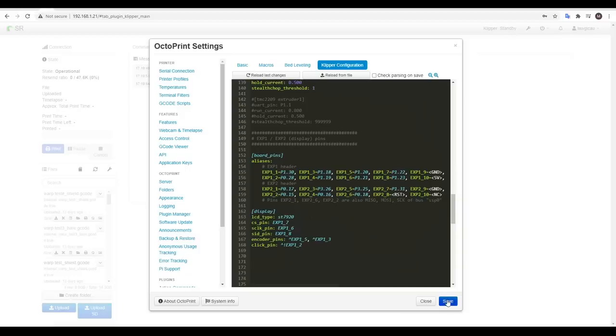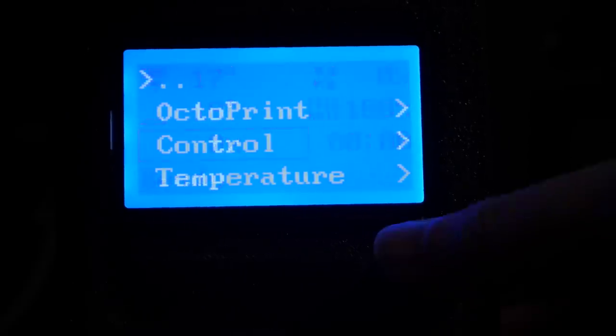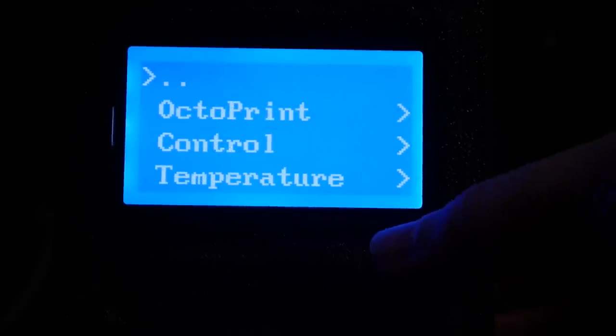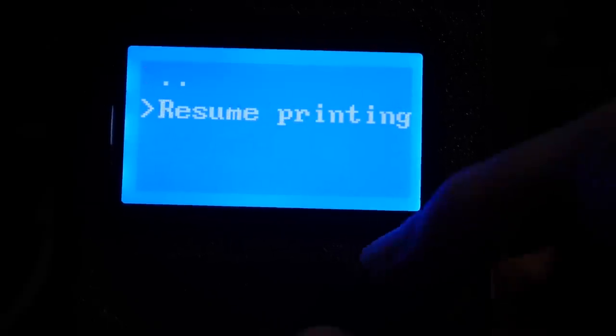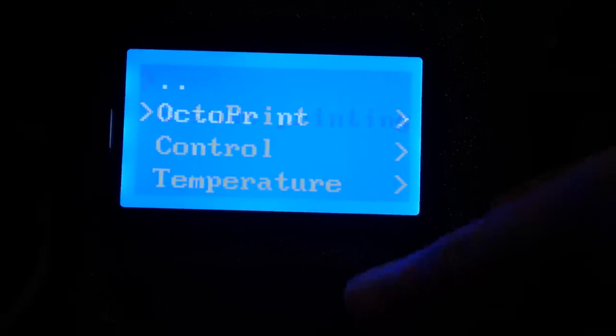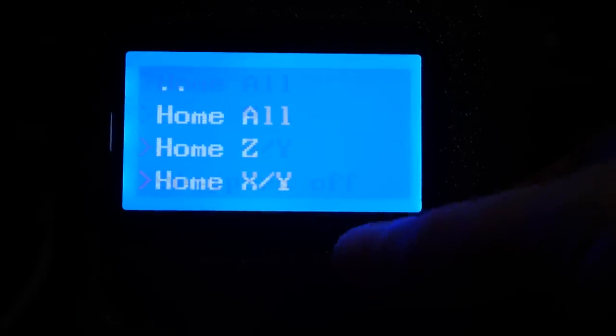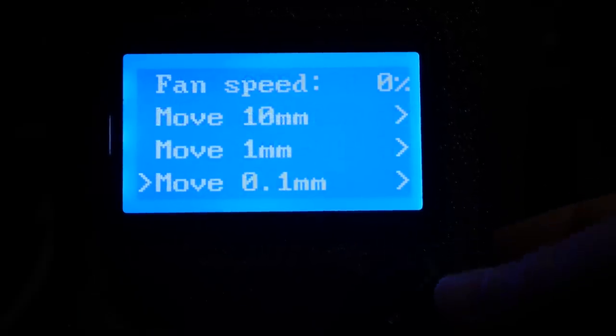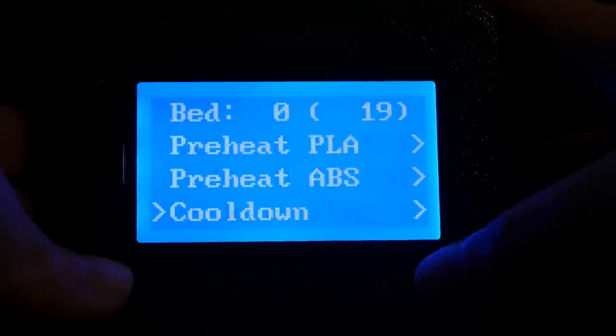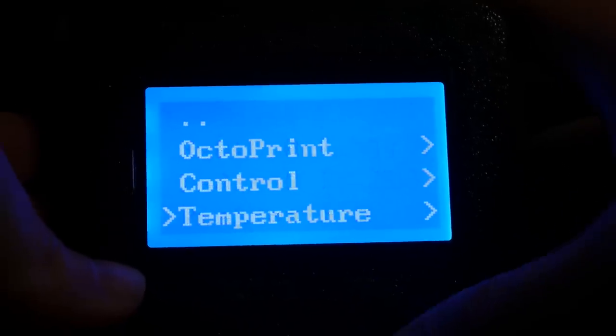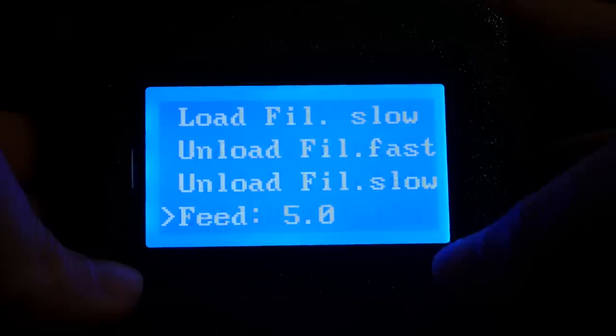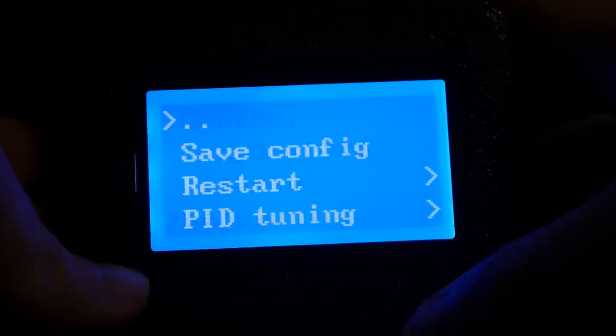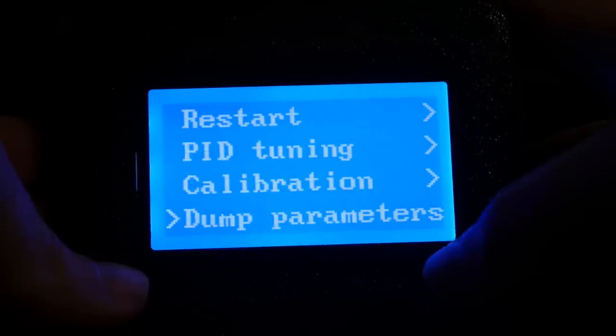Save the configuration to restart the firmware and you'll hopefully find that you now have a Klipper interface on your LCD. What you're seeing here is the default options with controls for OctoPrint to resume or stop printing, manual controls for the printer including homing and moving individual axes and temperature and filament menus which will allow you to control the nozzle, the bed and the extruder for loading and unloading filament. There's also a setup menu down the bottom with handy options such as PID tuning.